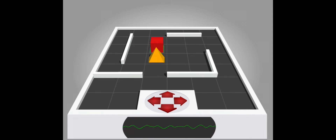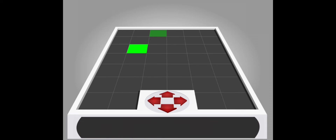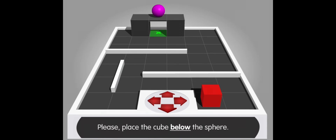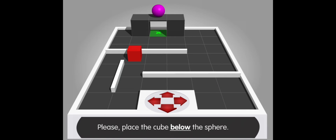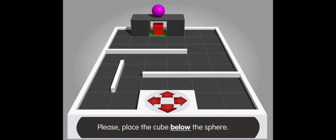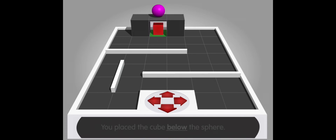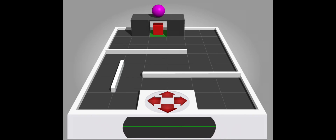Board reloading. Please place the cube below the sphere. Excellent. You place the cube below the sphere. Thank you.